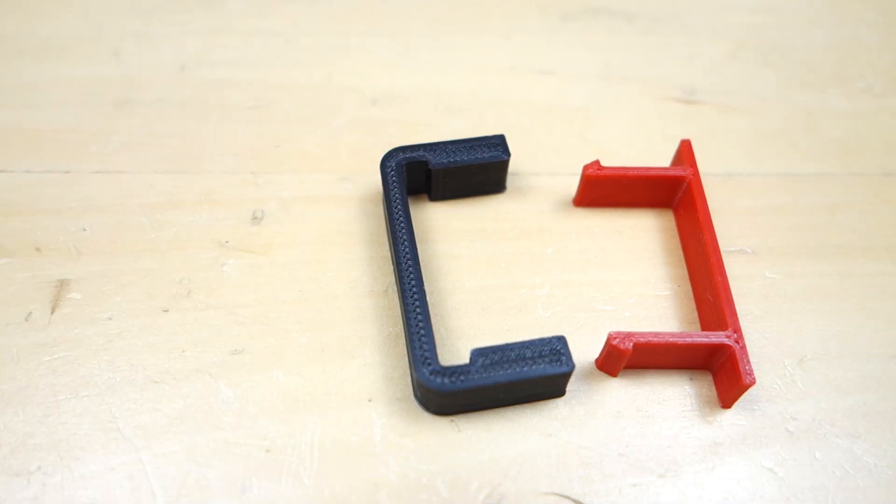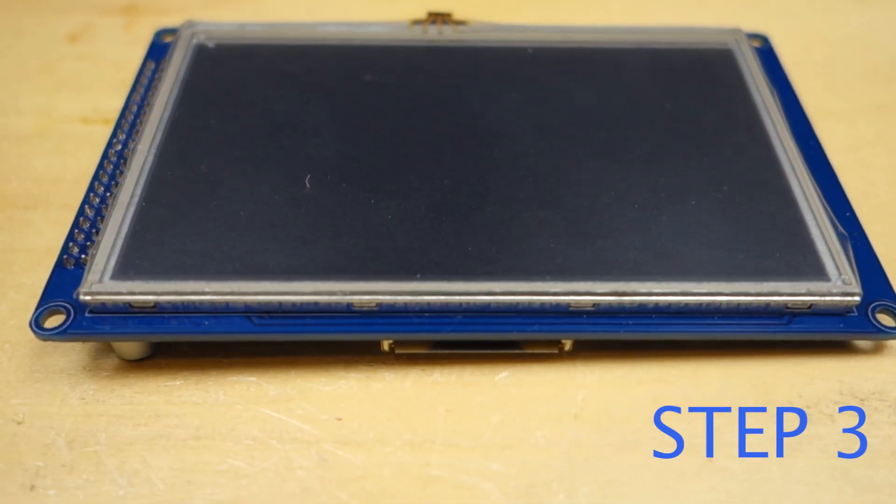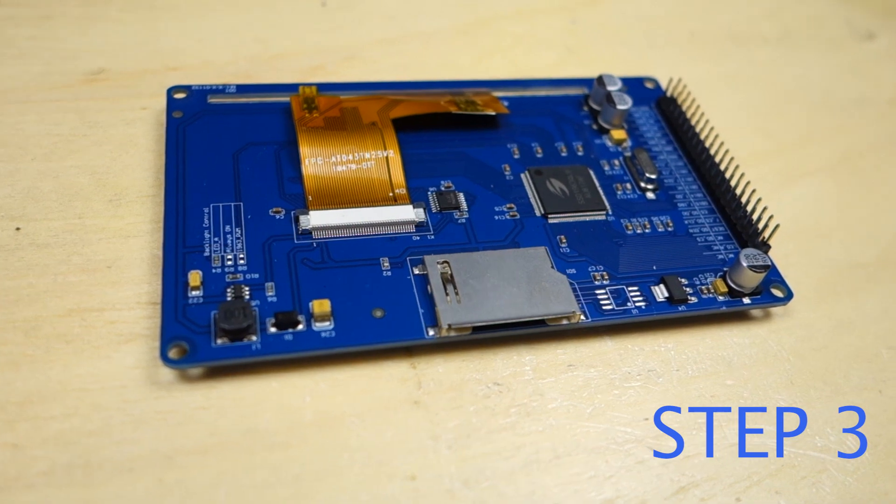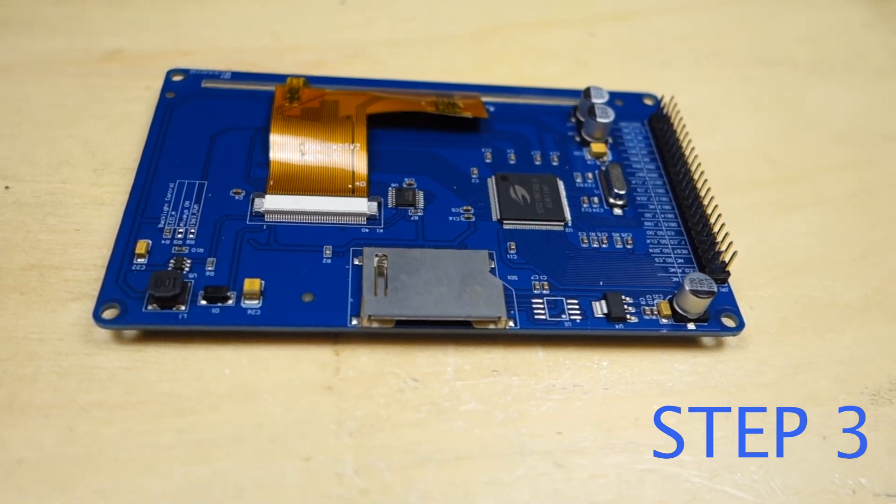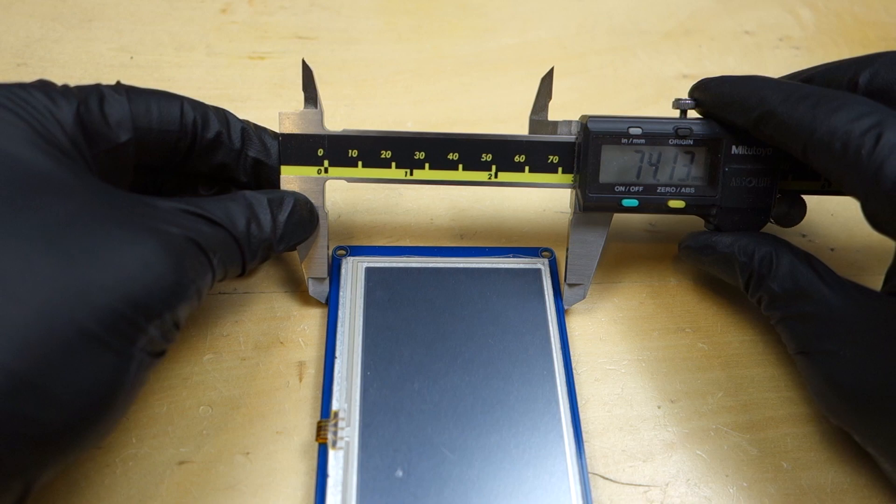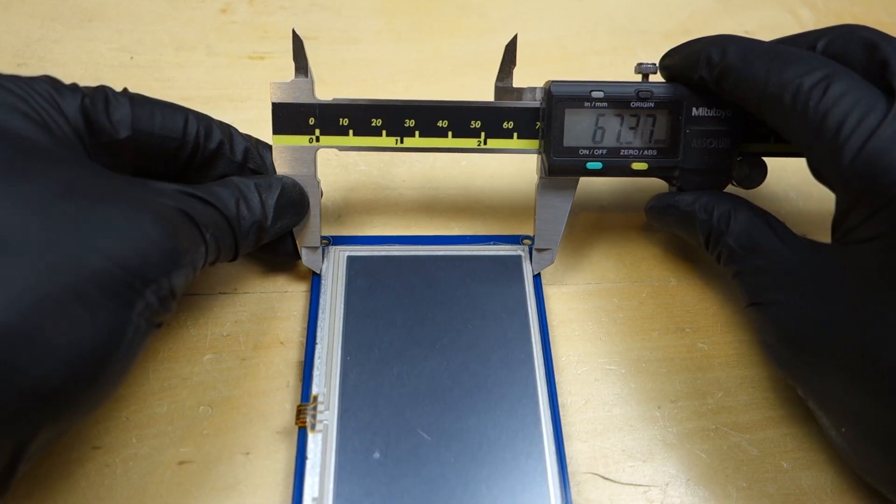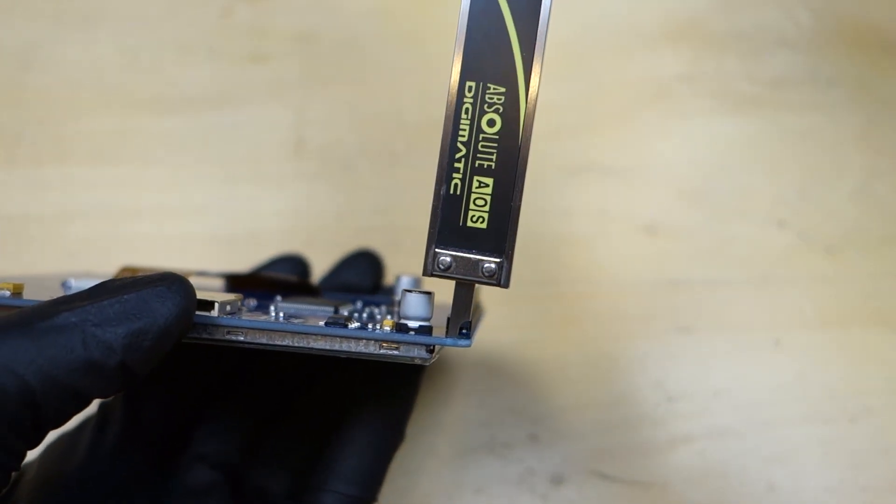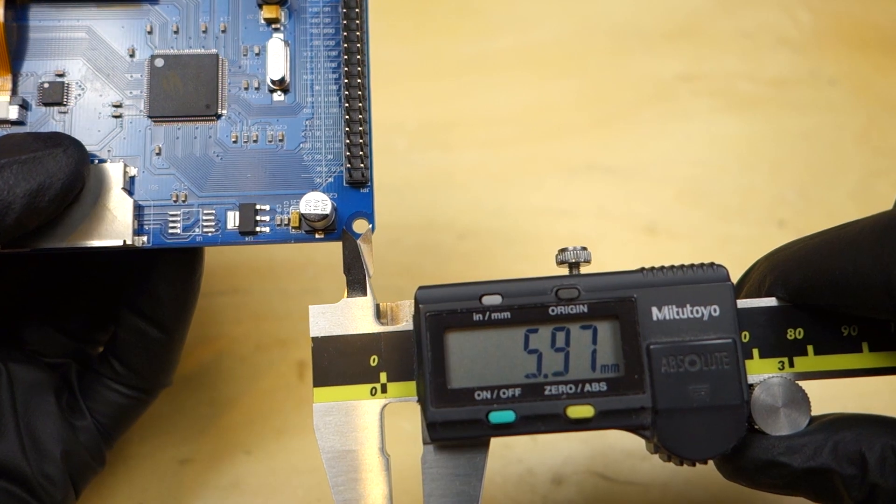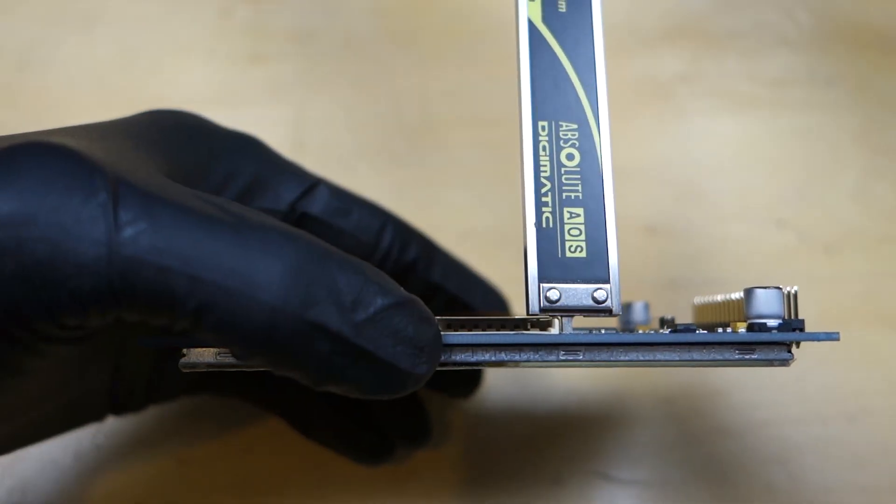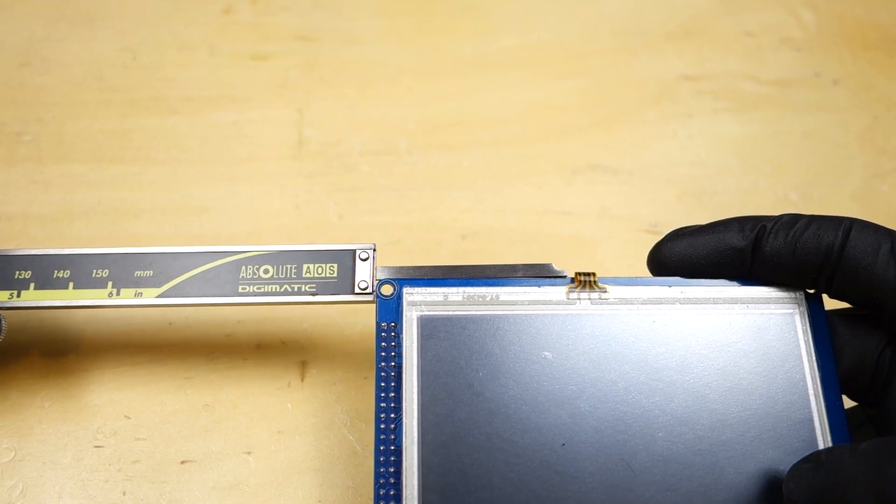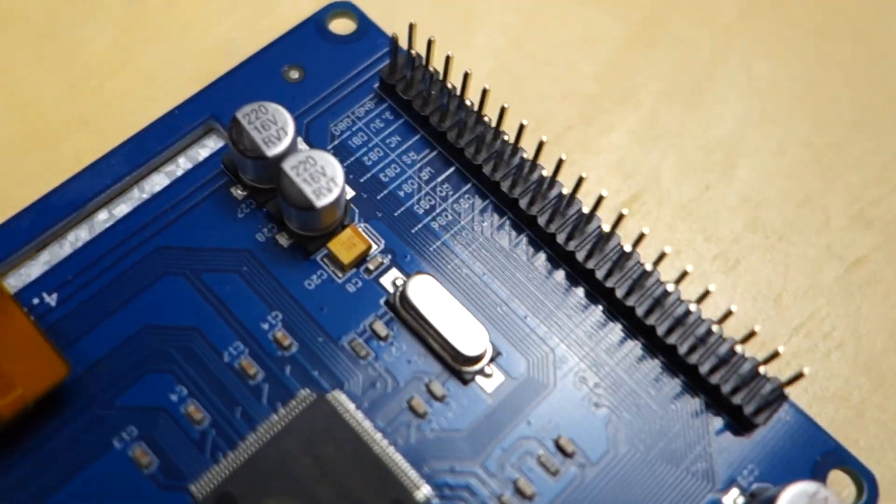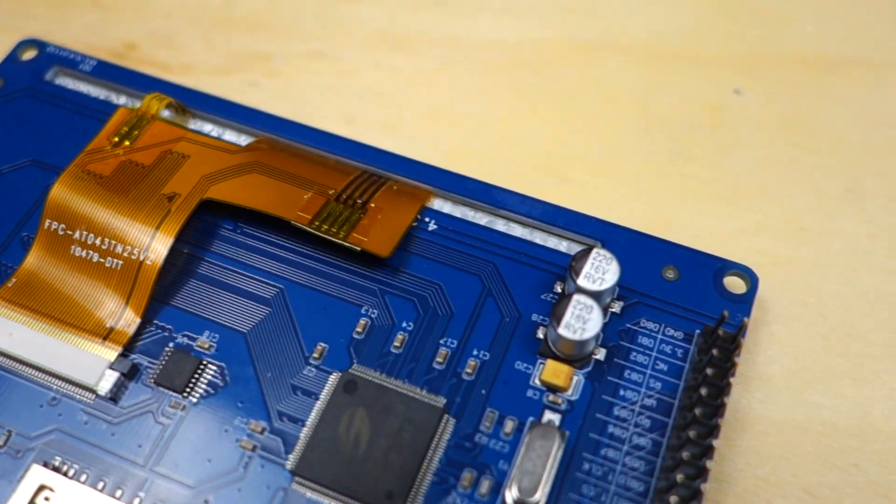Step number three: measure the screen to get all of the critical dimensions to make sure that the screen fits perfectly in the housing without any interferences. Dimensions such as the size of the board, the size and location of the screen on the board, the height of the components, the distances of the components to the edge of the board, the size and location of the SD card, the size and location of the flex cable, and anything else that might be critical for your design.